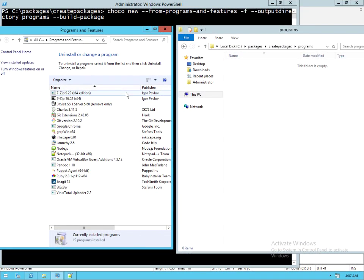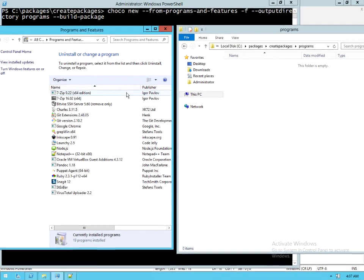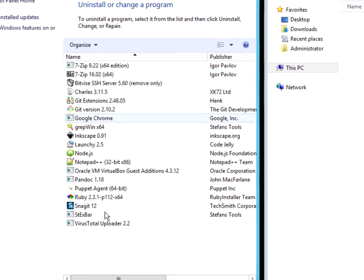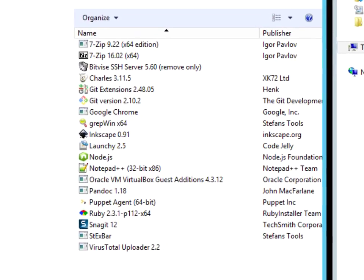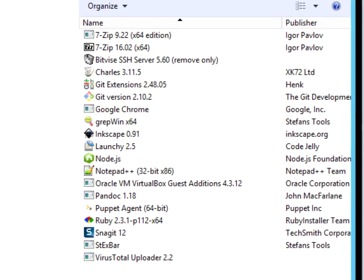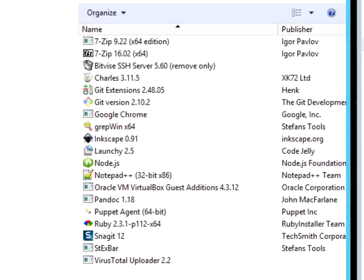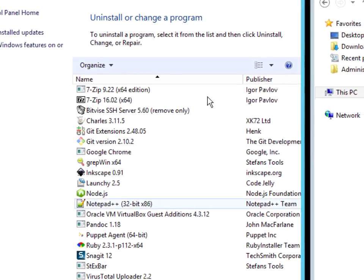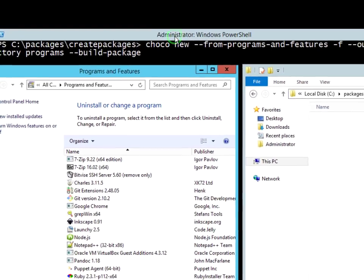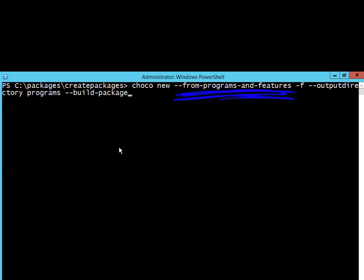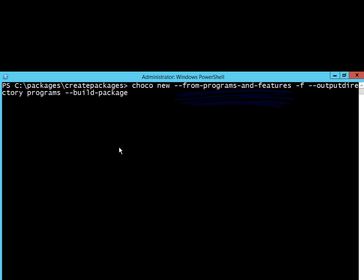We're going to take a look at package builder's ability to create packages right from our Programs and Features. Here I have a few programs installed and I can run choco new from Programs and Features and ask it to go ahead and try to build packages from all of these pieces of software that I have installed on this system.